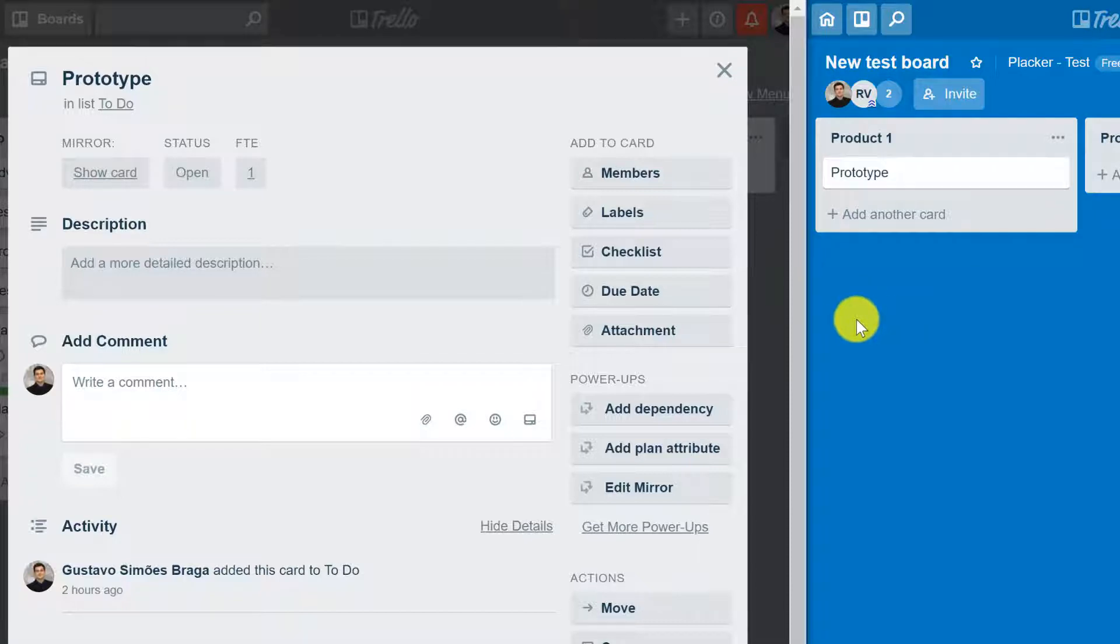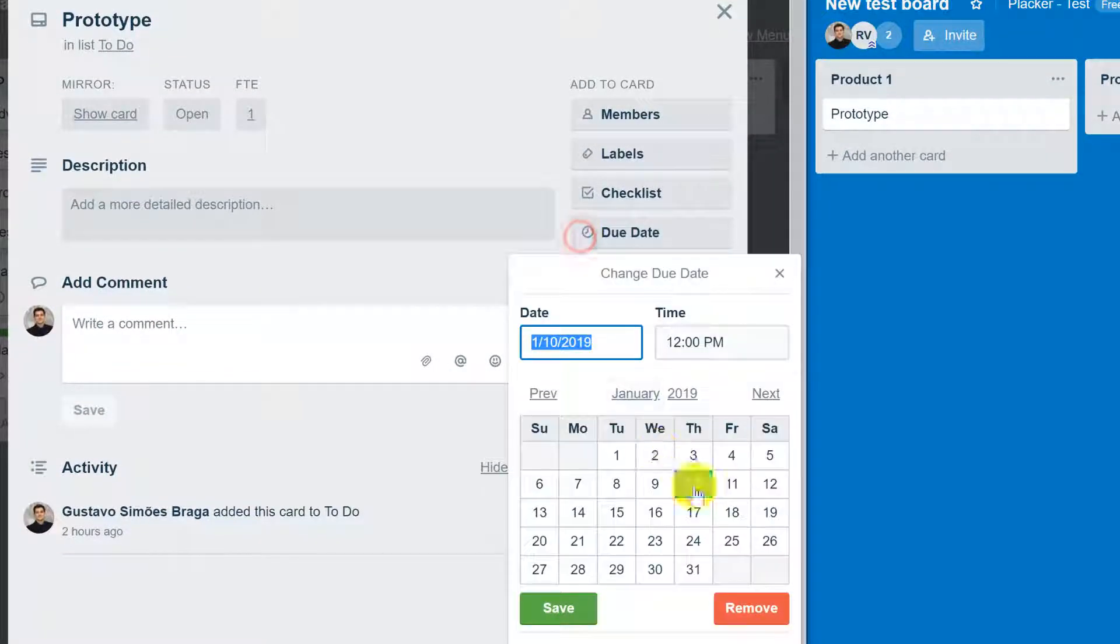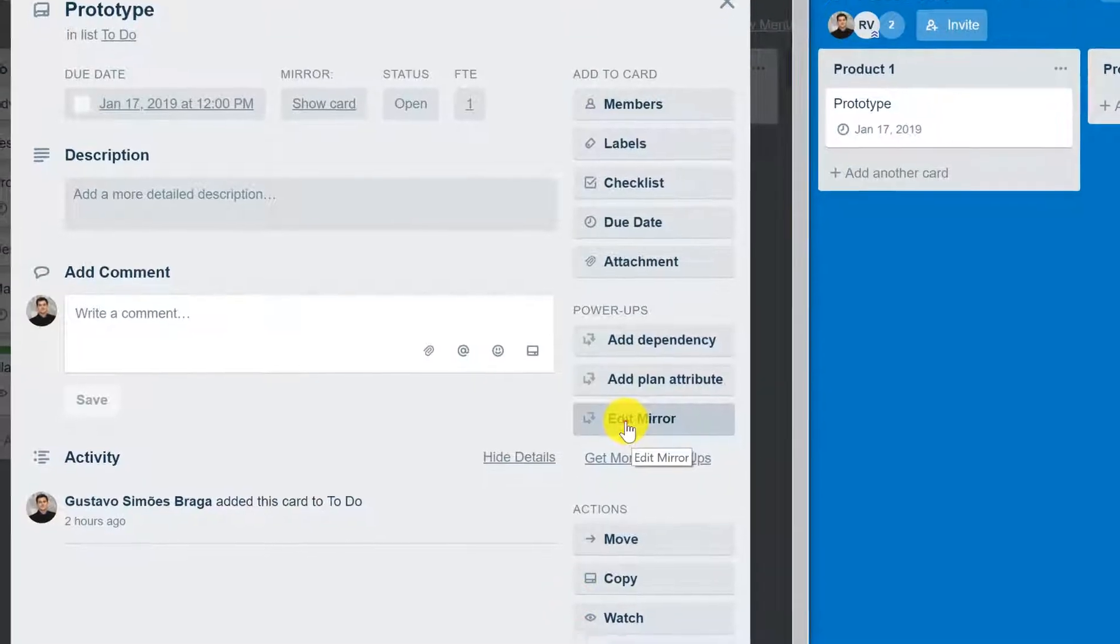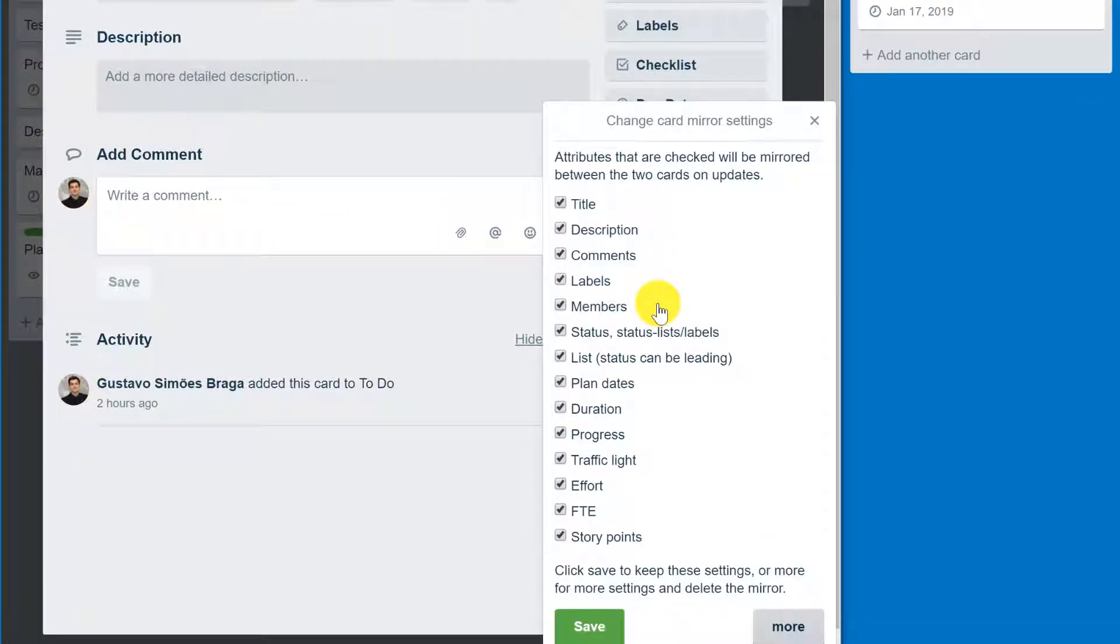Also, if you added an attribute such as a due date, this will also be updated on the other board. You can click edit mirror and select which attributes you want to be mirrored between the two cards on the updates.